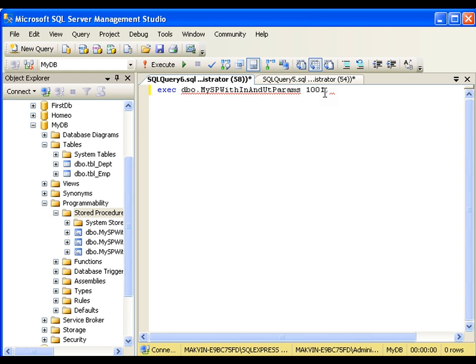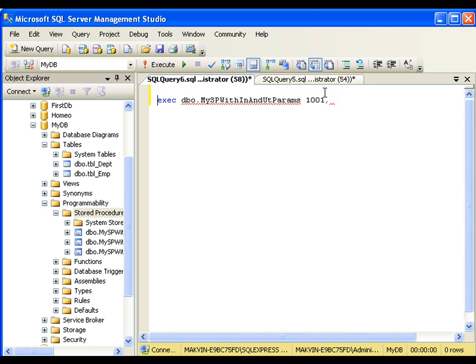Do I need to pass the value of the output parameter? No. This stored procedure is going to return me the value of the output parameter, so I will store that in a variable. I will declare a variable called 'result' using the DECLARE keyword — DECLARE @result as float.